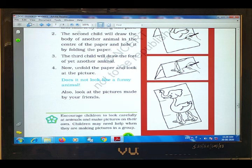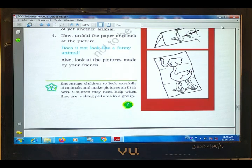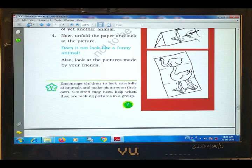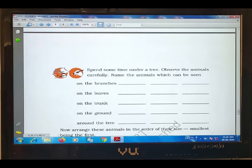The third child will draw the legs of another animal at the bottom. So you can see how a very funny animal is created. For example, here you can see the head of a dog, the body of a dog, and the legs of a camel. Now on page 7, here we are having some question answers.